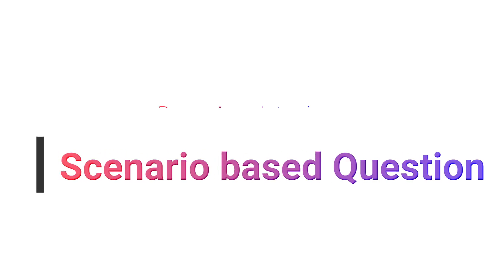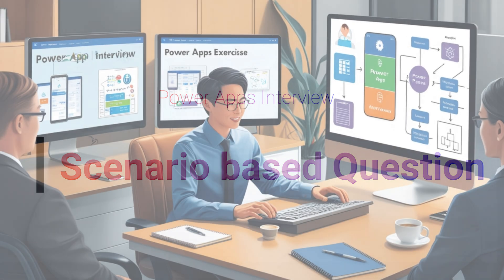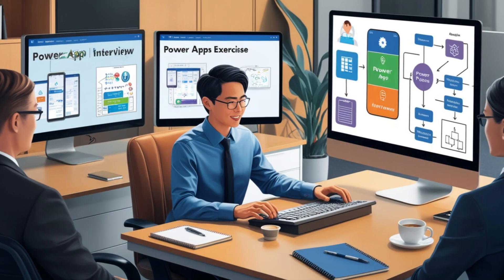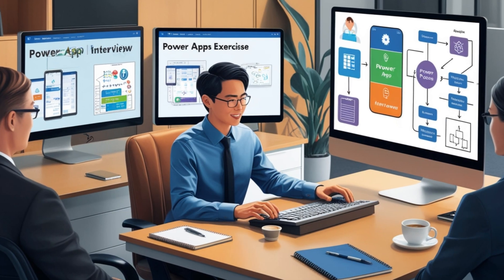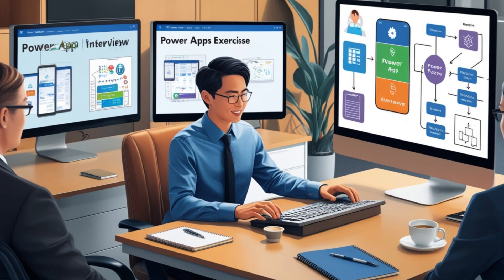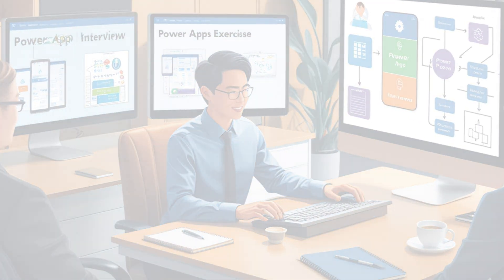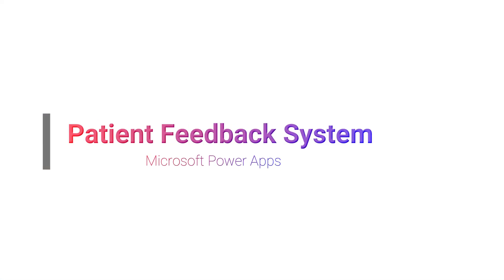Hi everyone, welcome back to the channel. Today we are working into a really exciting project that was given to me during an interview and now I am passing the challenge on to you. The task is to build a patient feedback system using Microsoft Power Apps and I will guide you through the requirements today.